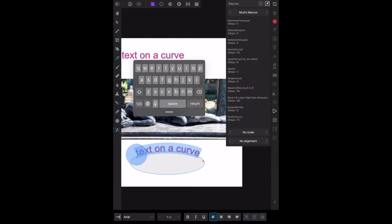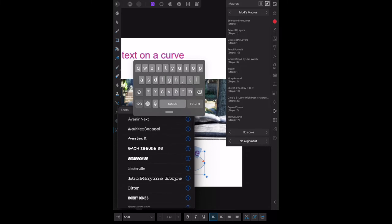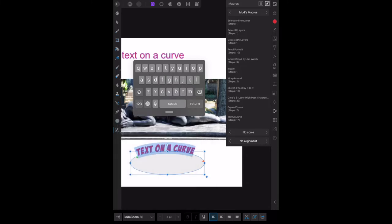Let's highlight that, change the Arial to cartoon badaboom and there's text on a curve in badaboom font.